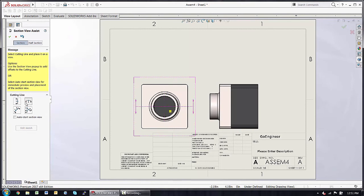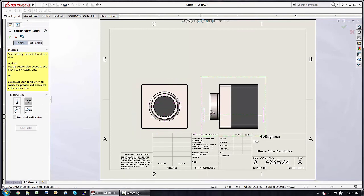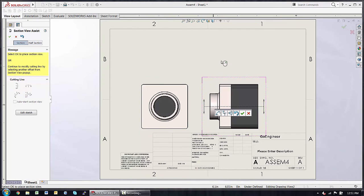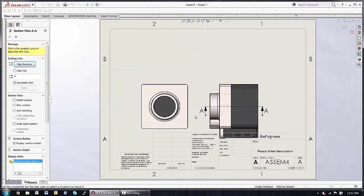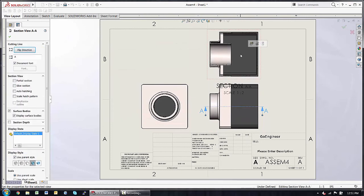Select the type of cutting line, drop it on a view, and click to place the section view.